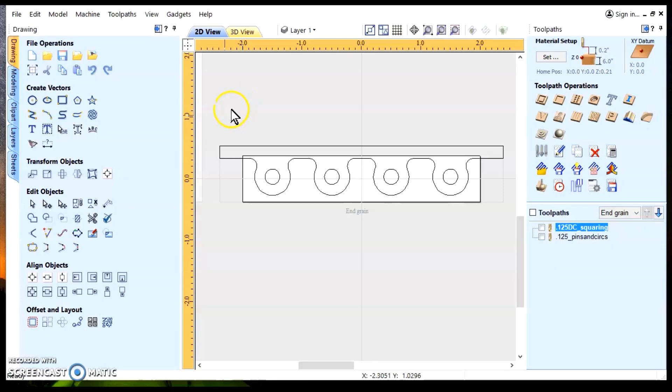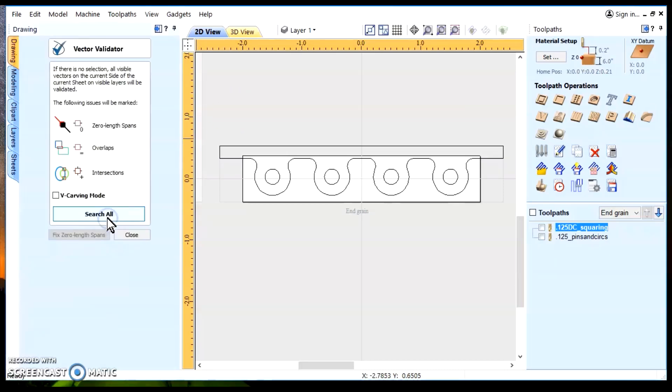The Vector Validator Tool is this icon right here. If we double-click on it, we'll open the Vector Validator Tool.